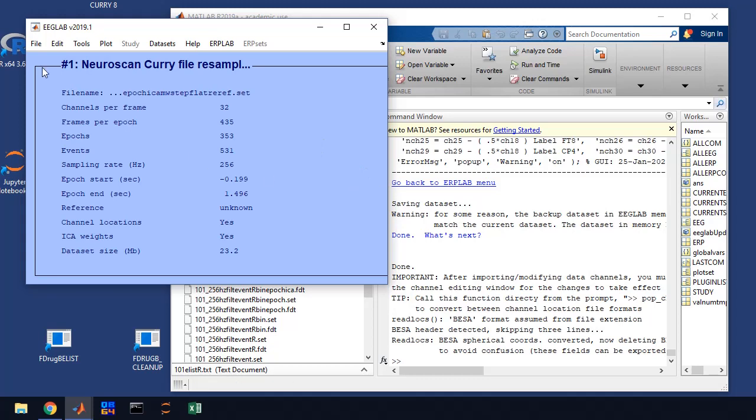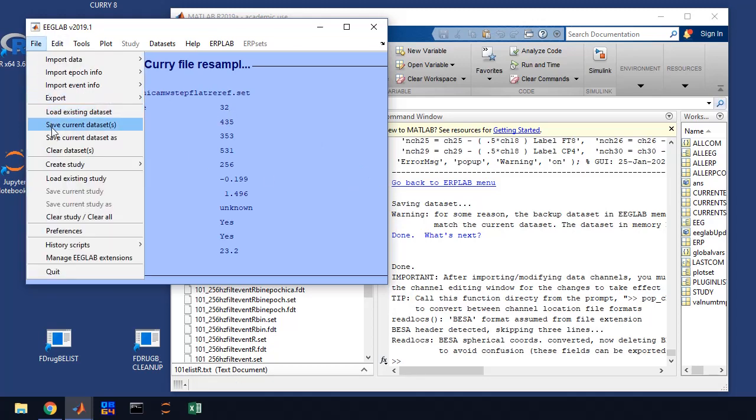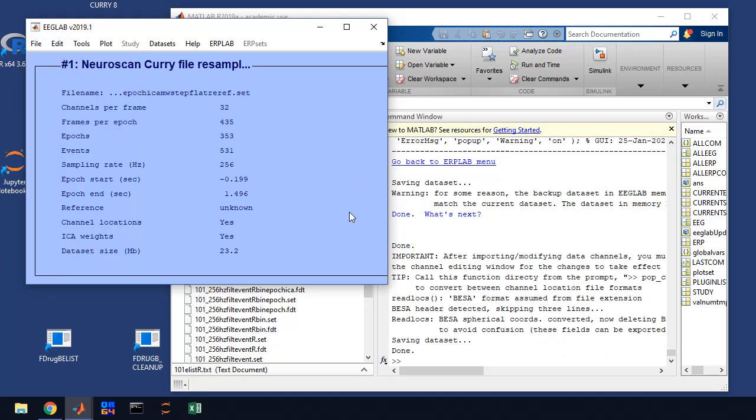You want to save it, so go ahead and save the current data set, because if you don't, if we went back to that data file, it would lose the channel locations. So now we're ready to average ERPs.